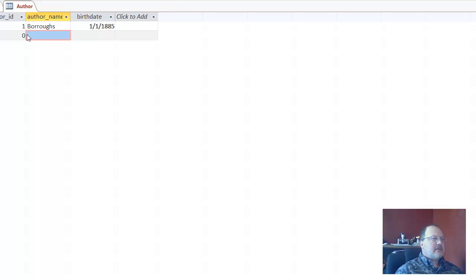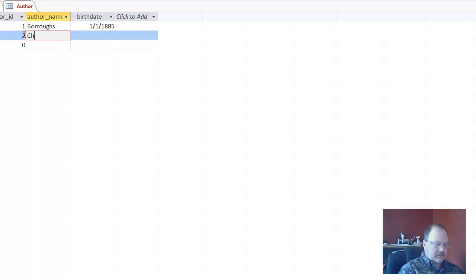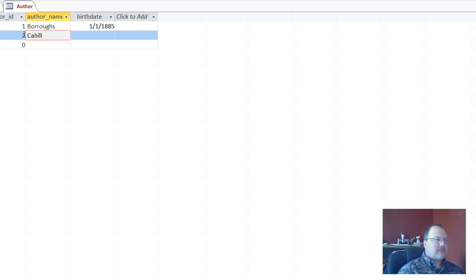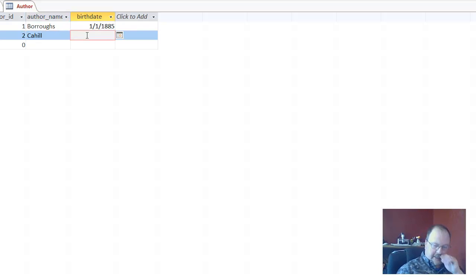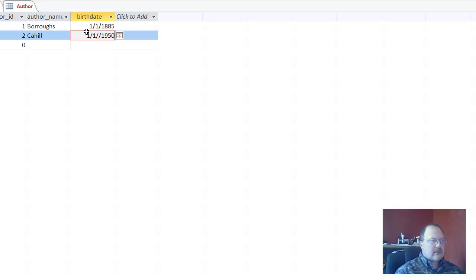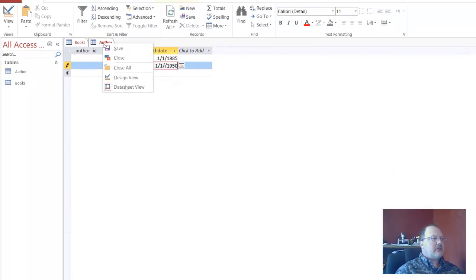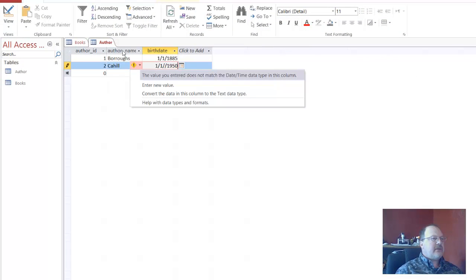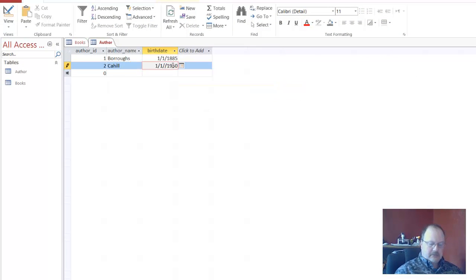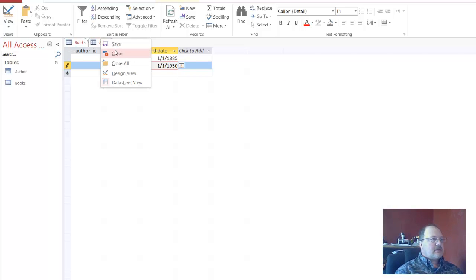The second will be Cahill. And that birth date, if I recall, was about 1950. Okay, so now I'll go ahead and save this. Oh, Access will tell you if you've messed the syntax up. We'll save this.